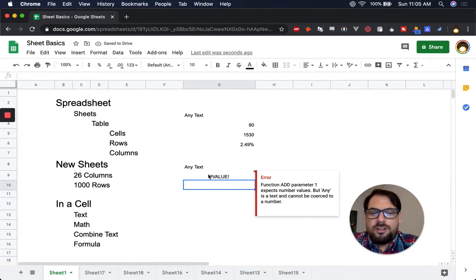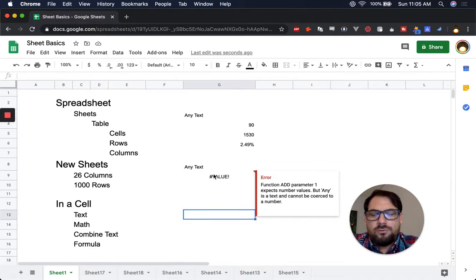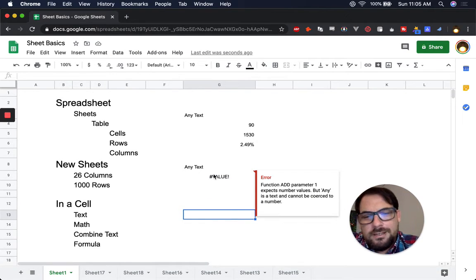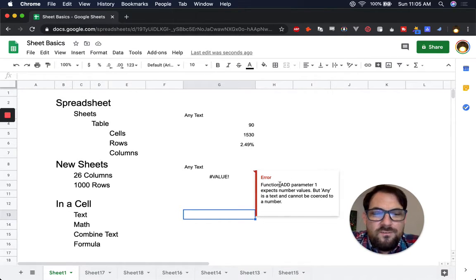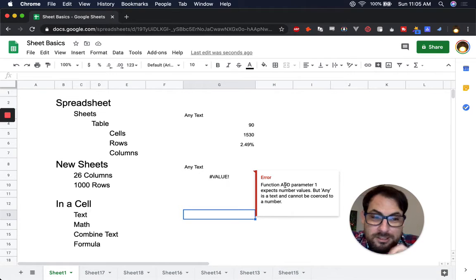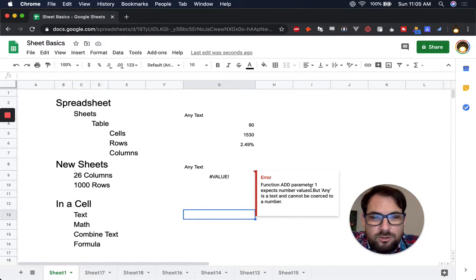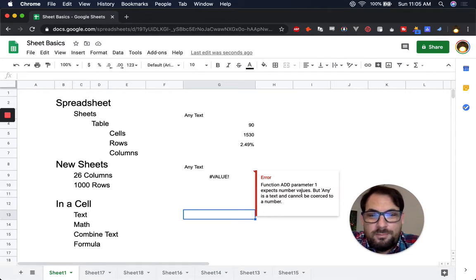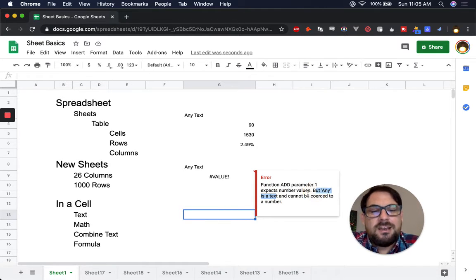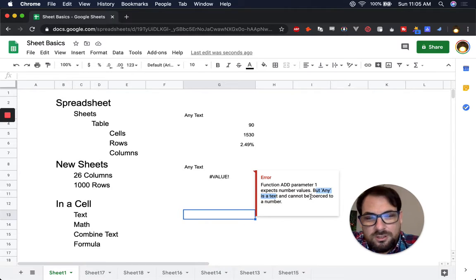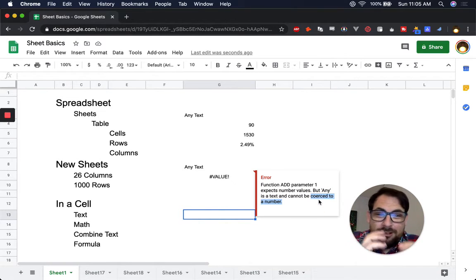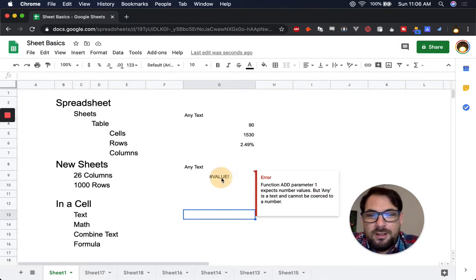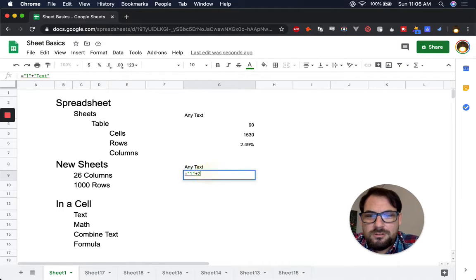Whenever you get #VALUE. And it says error. If you ever get an error, you can always hover over the cell. And it'll give you. It'll explain what it is. And this one, it says that function add, which is the plus sign, the parameter one expects number values. So you want a number here, but you add text. But any is a text. It literally says that. And he is a text and cannot be coerced to a number. So it's actually trying to think, is this a number?